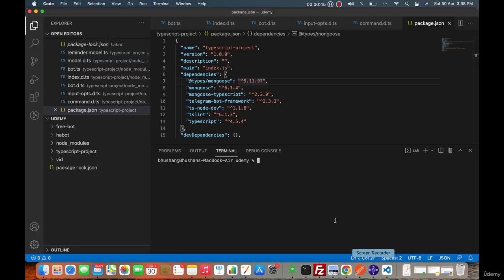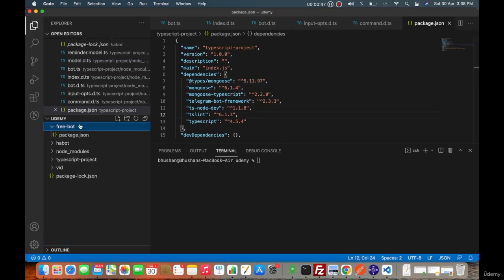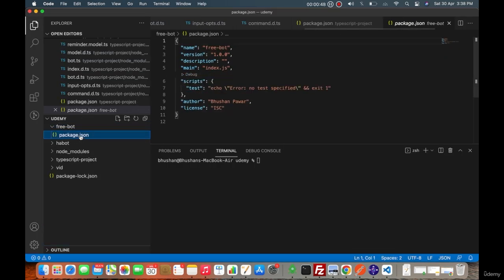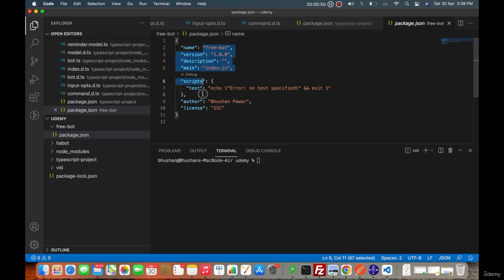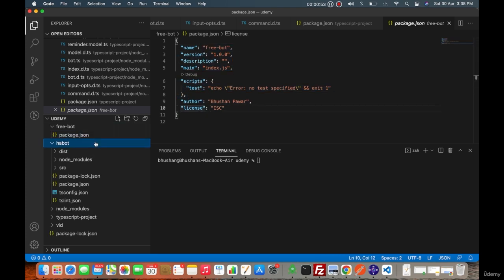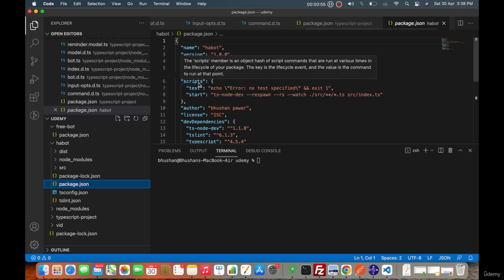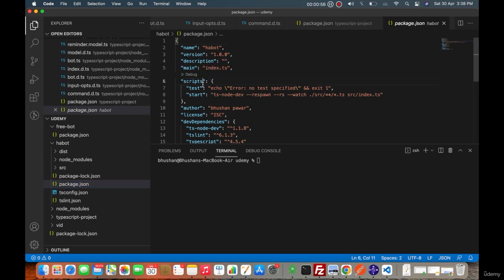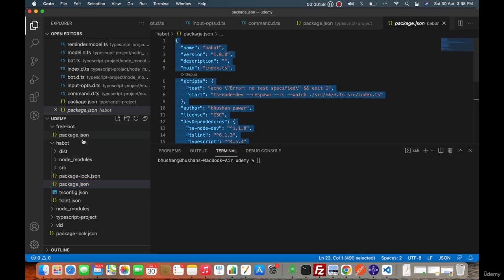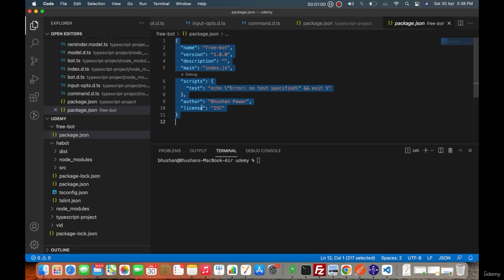I will open the free bot here and in this package.json you can see that all the information is already there. Just to save some time, I will just copy the package.json from another project. Let me explain what it is doing.